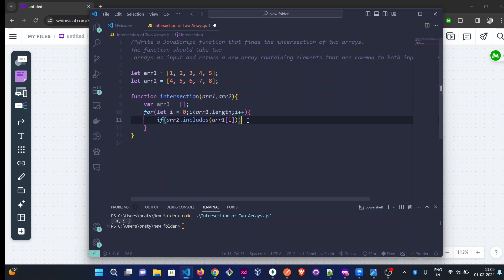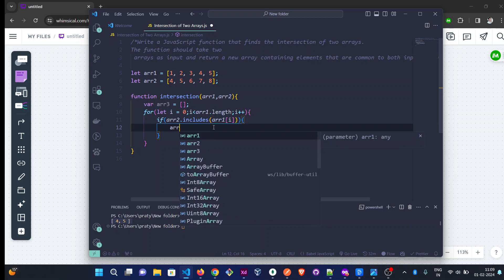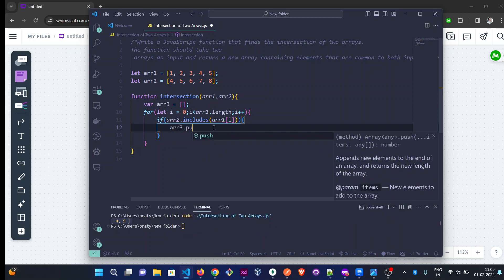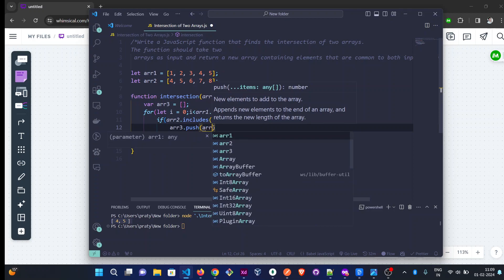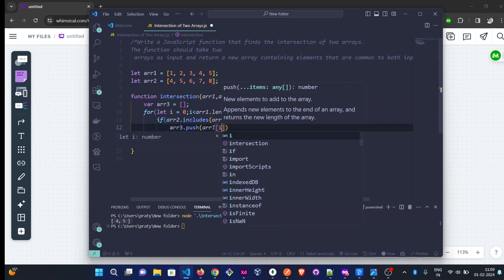If this condition is true, then we will push to arr3. Which element do we need to push? arr1[i].